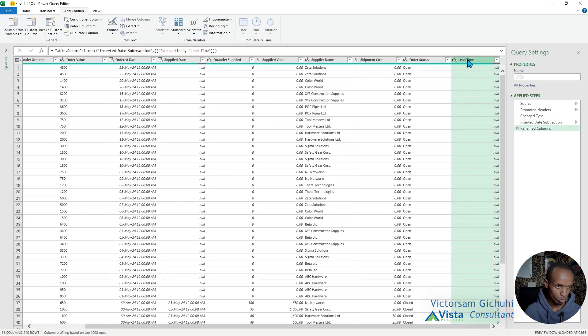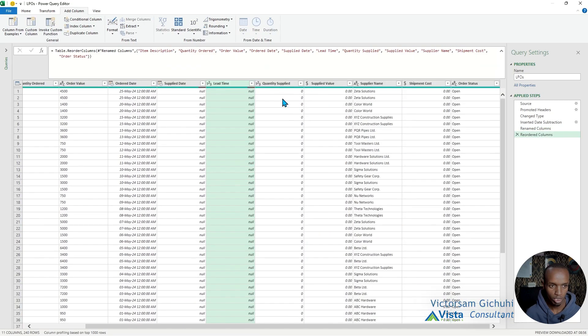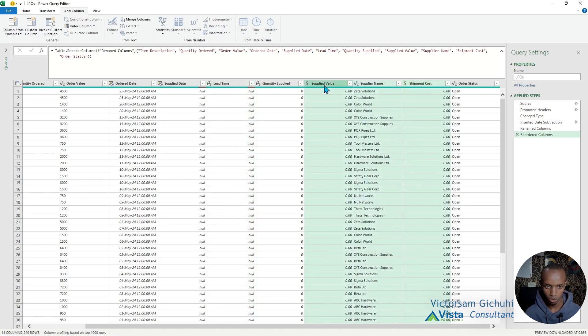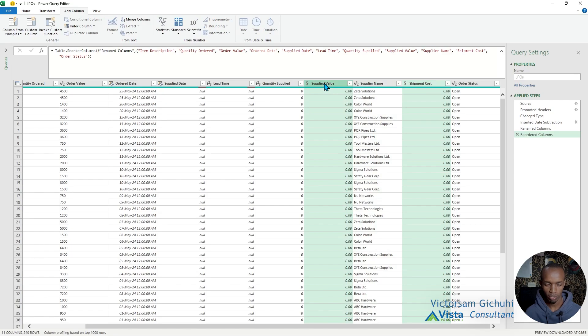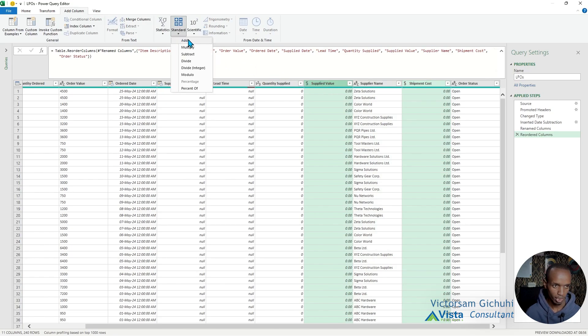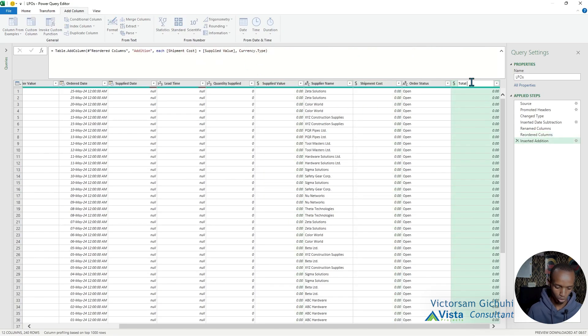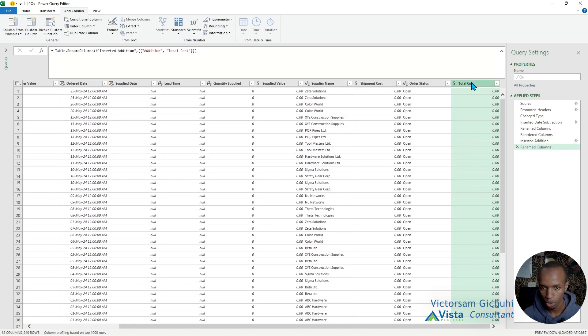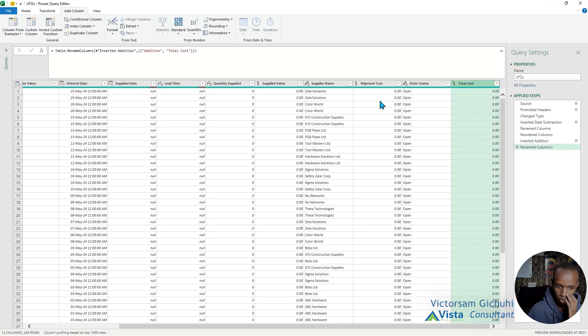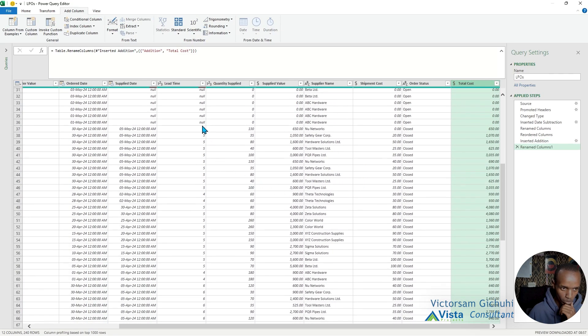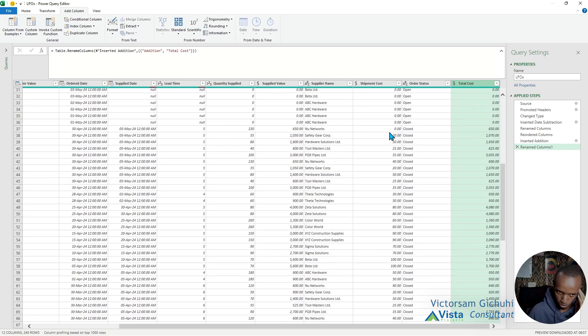We're going to push this over to the left. Here we need to add an additional column which is going to add the shipment cost and the supplied value and give us the total procurement cost. We're going to insert a standard and add the two. This is called the total cost. That gives us the total cost of supply, which is the supply value and the shipment cost if there is any.